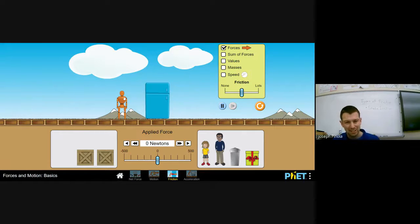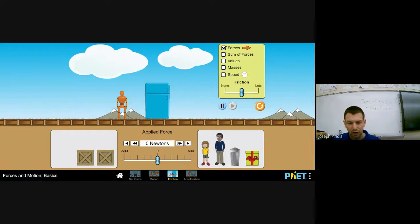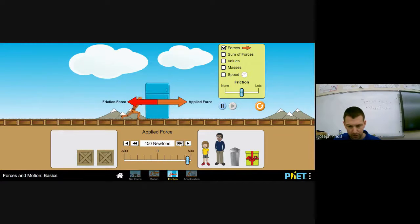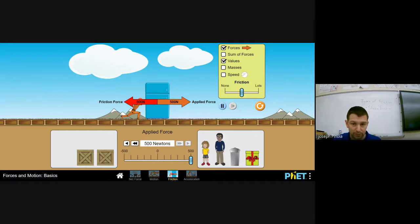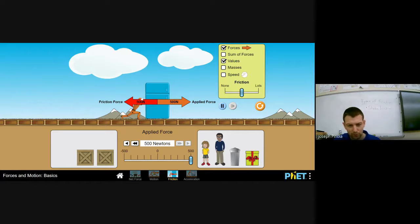Here's a computer representation of me. I pushed on the fridge with a force of 500 newtons. Notice I'm pushing with an applied force of 500 newtons, but that force is not enough to move the fridge. That's because there is a static friction force acting against me.